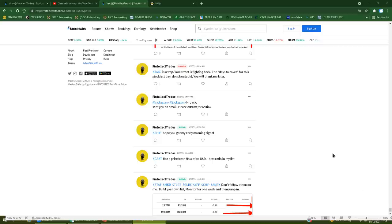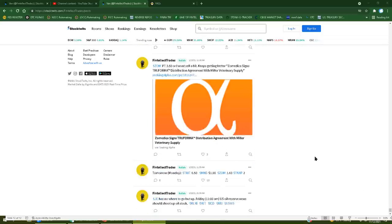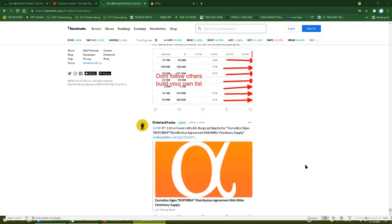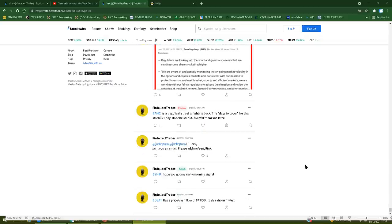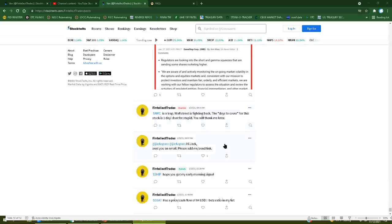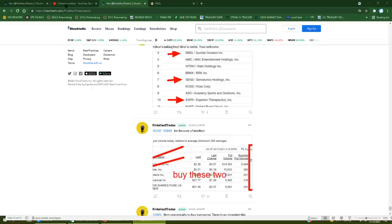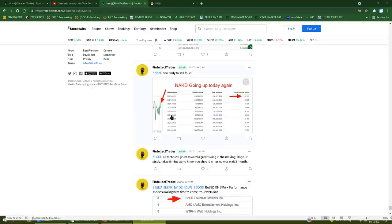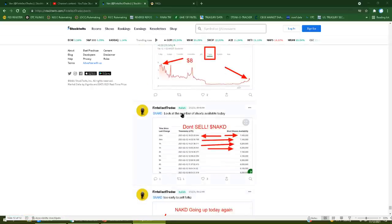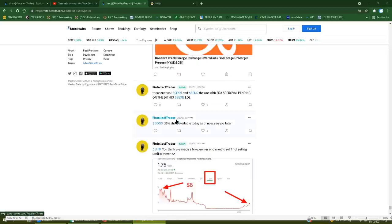User of intellect, you are an idiot. So his first ever post on stocktwits, quote: AMC is a trap, Wall Street is fighting back, the days to cover for the stock is one day, don't be stupid, you will thank me later. Dude, come on man. This guy obviously, I recommend everyone go through and read his comments here.